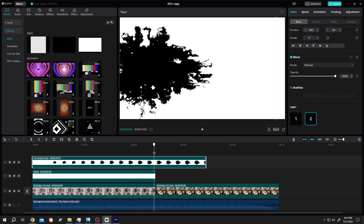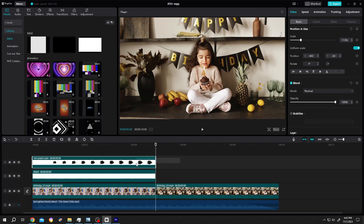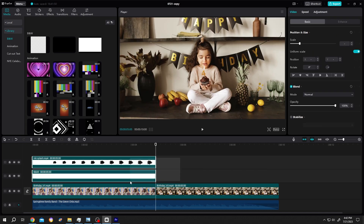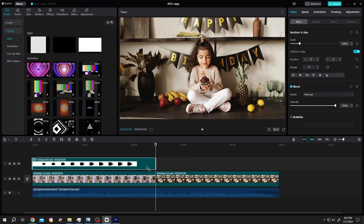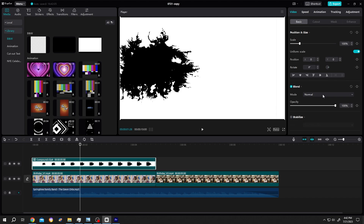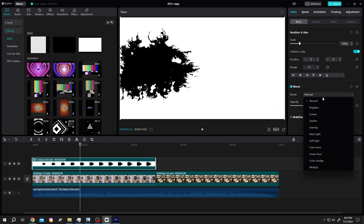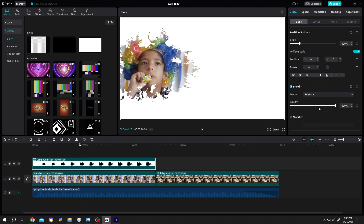Let's cut the tail. Now select the ink and the white background layer, right click, and create a compound clip. Select the clip, move the playhead, go to the right side, and change the mode from normal to brighten.